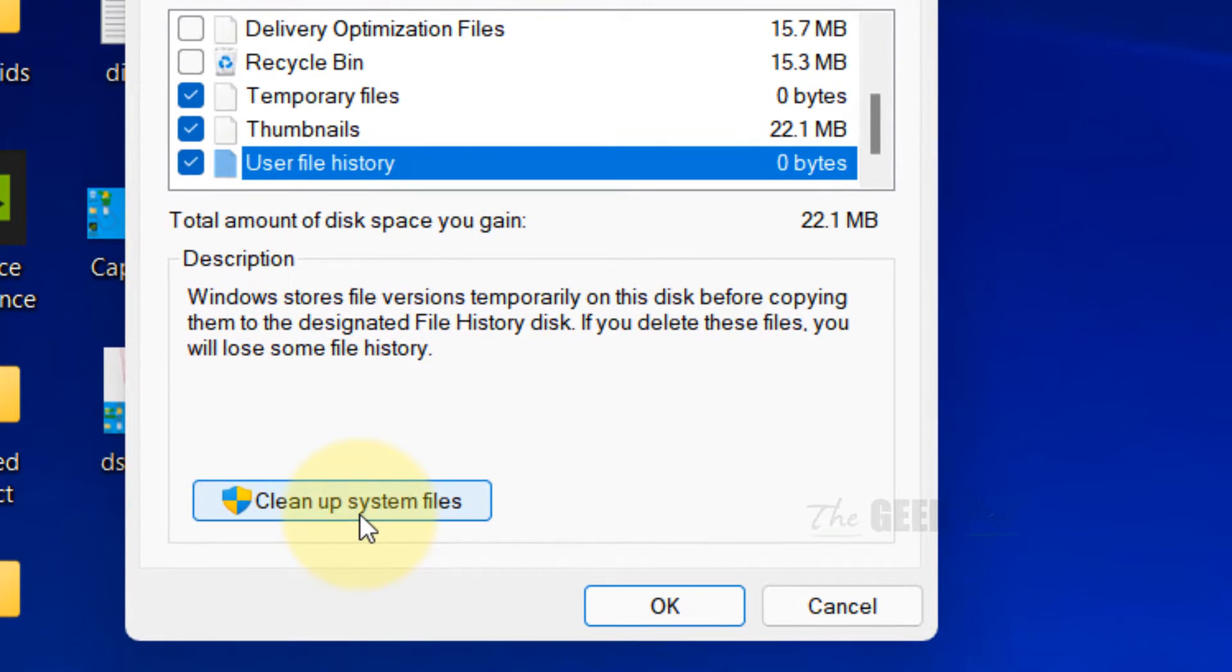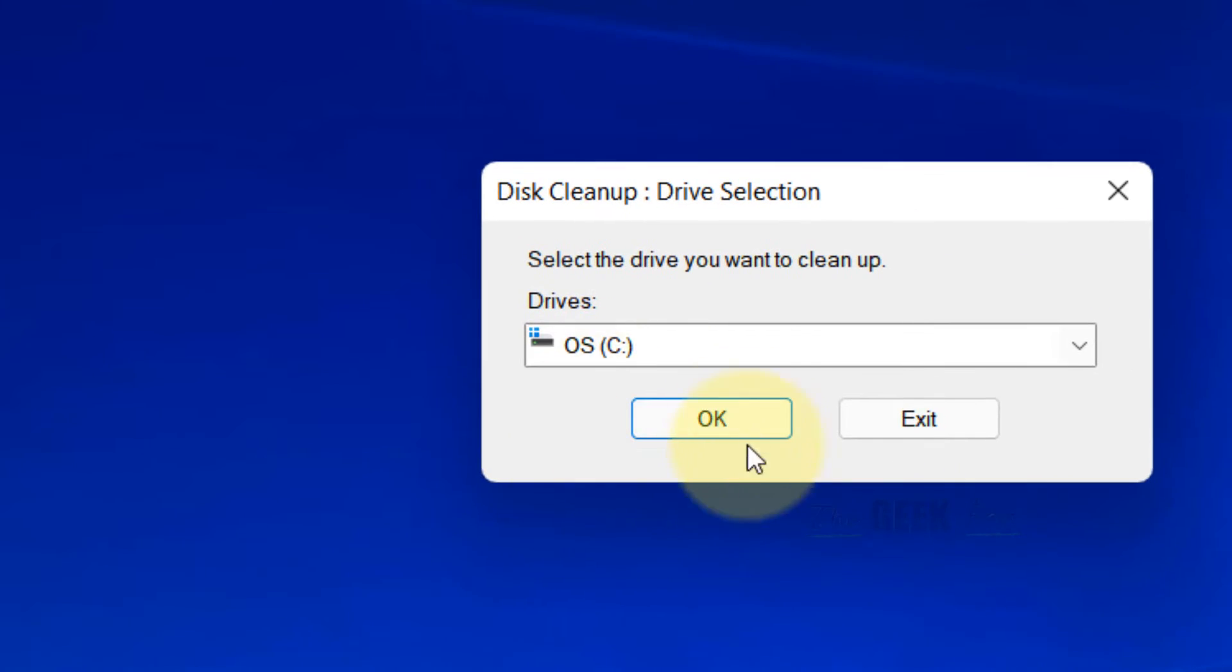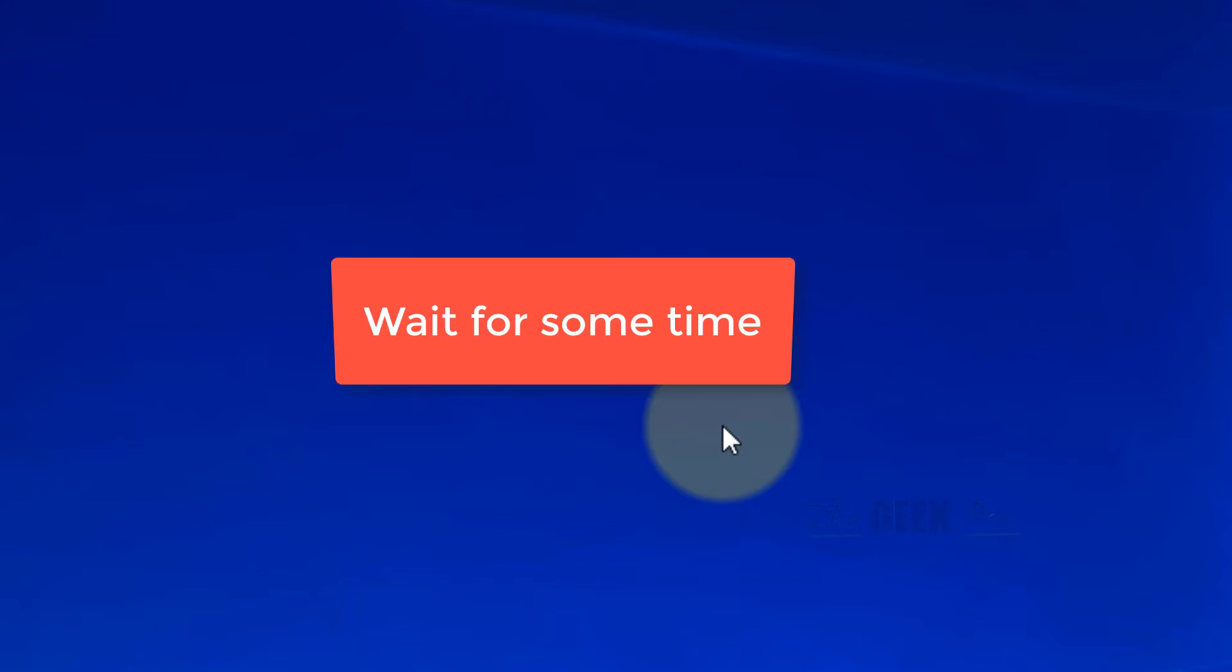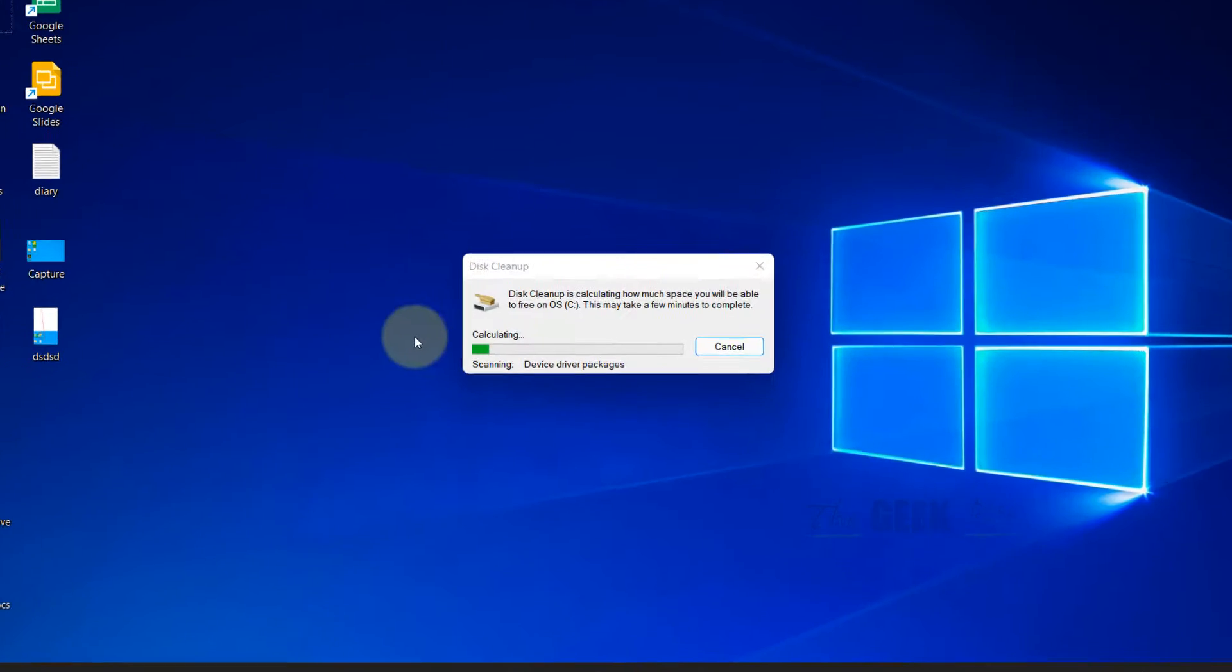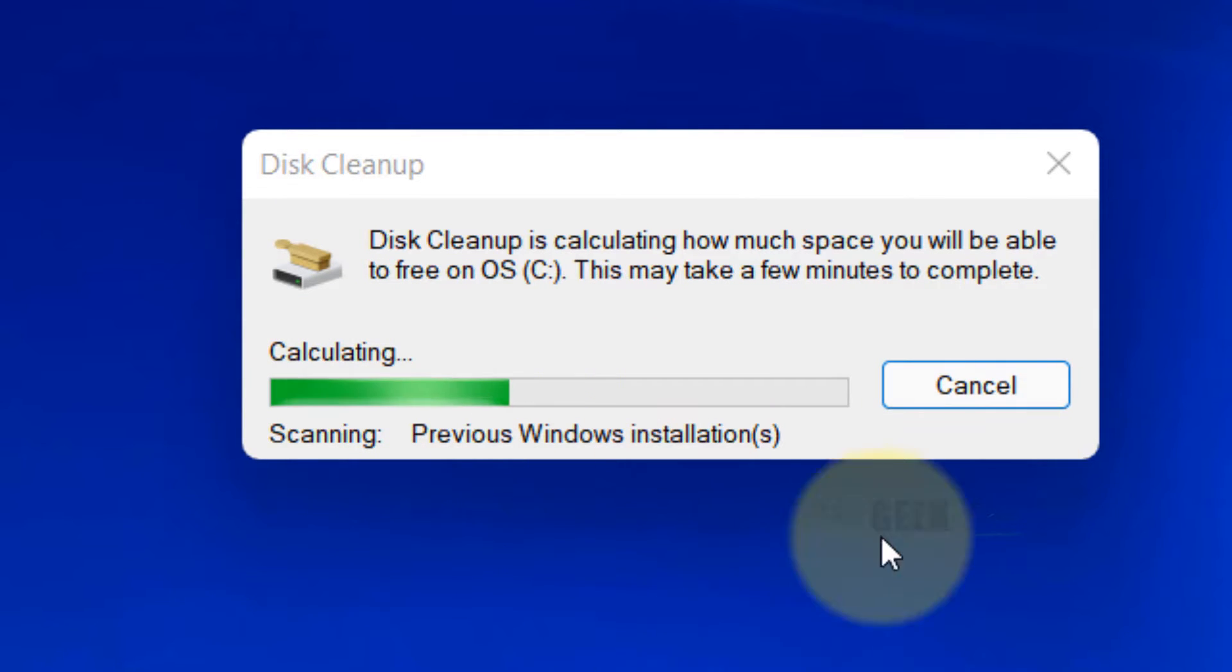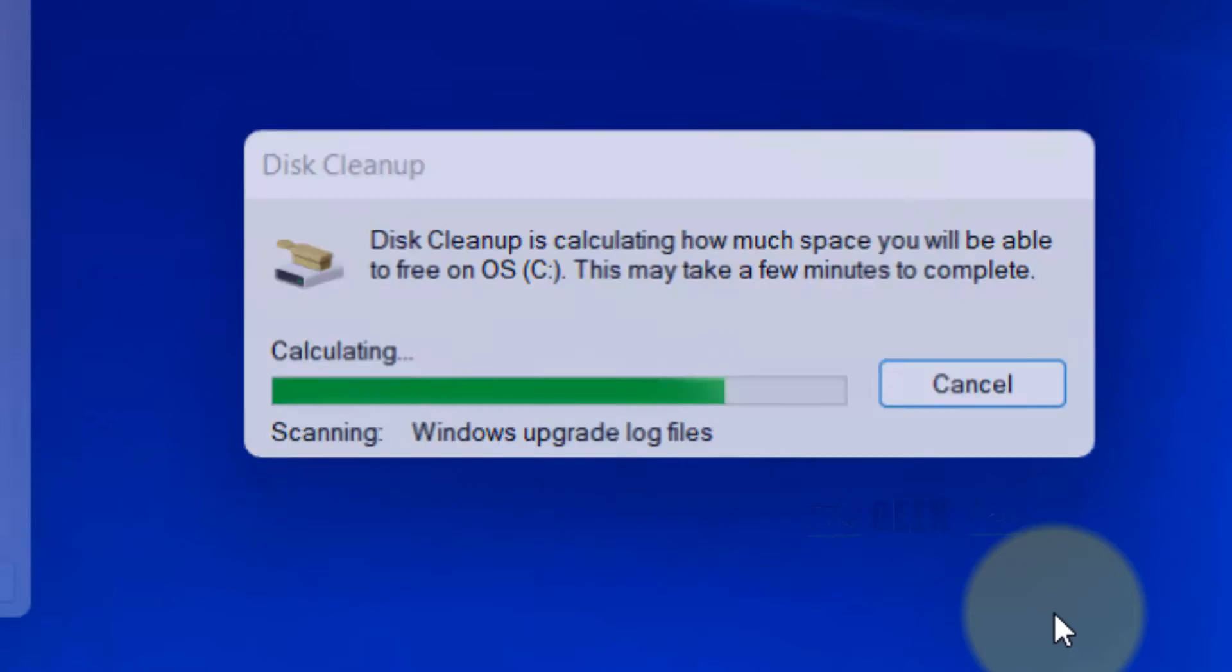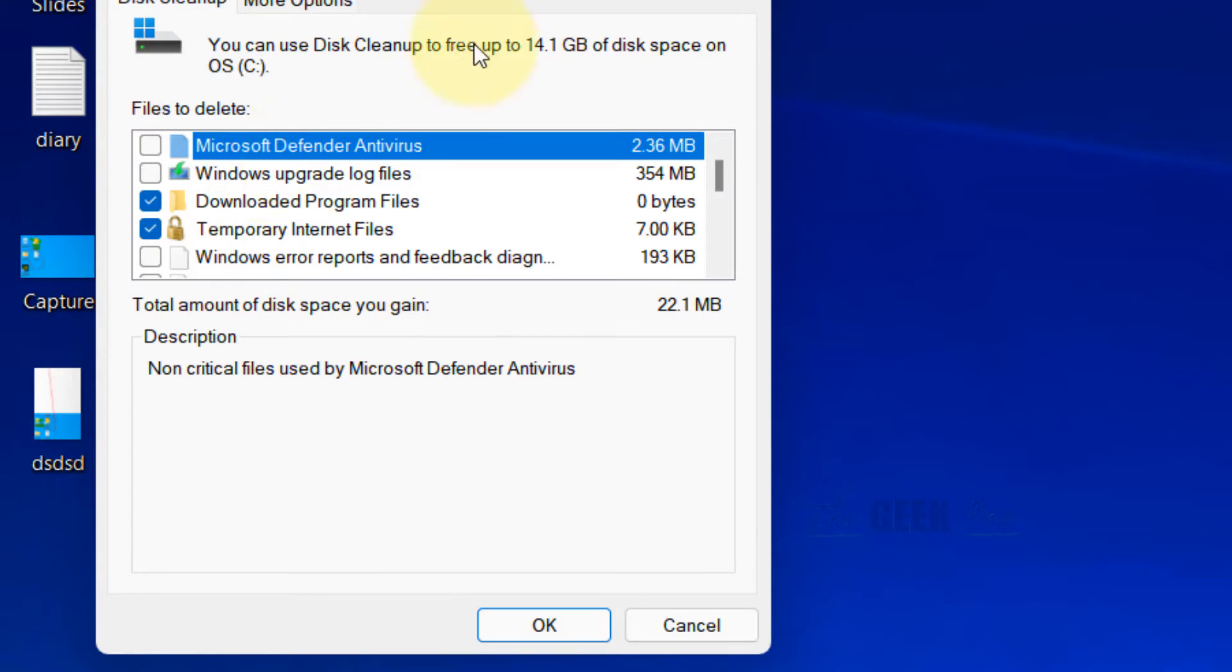Now click on Cleanup System Files, then click OK again. It will take some time. After that, the window will appear again in front of you.